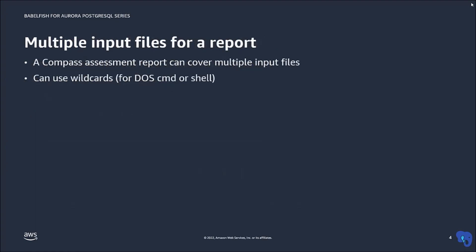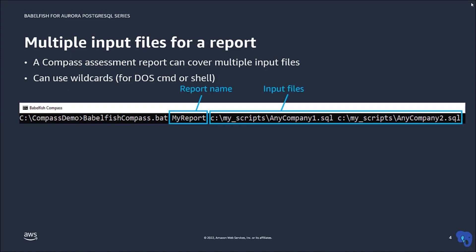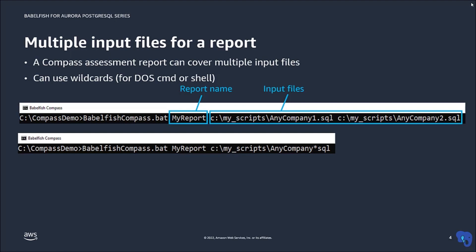If you have multiple DDL input files, for example for multiple databases that are used by your application, you can process these together by simply specifying the file names on the command line. You can also use wildcard characters if that is more convenient.